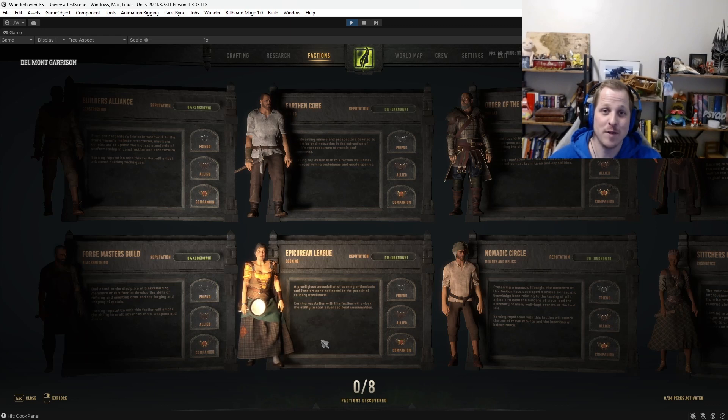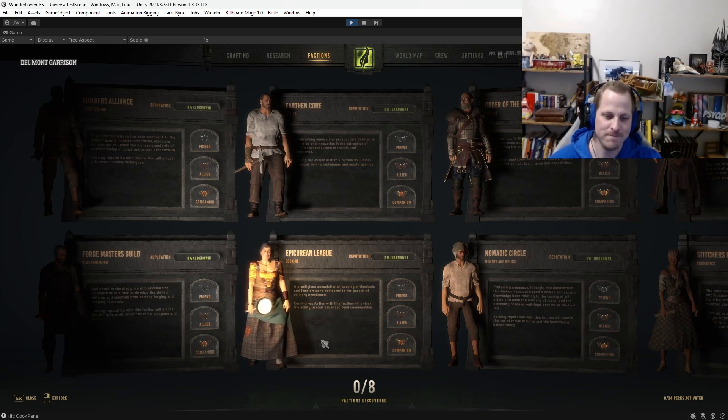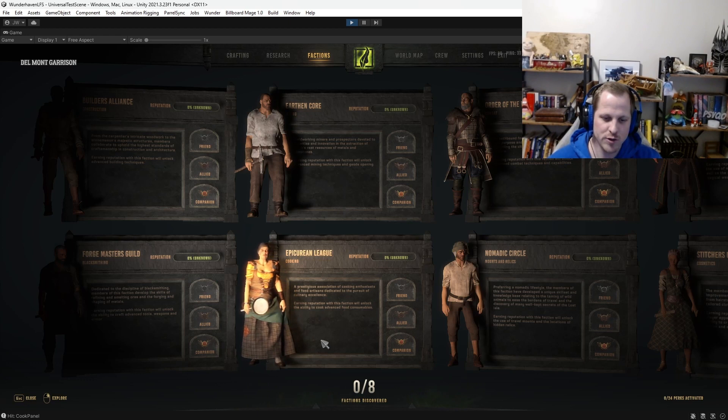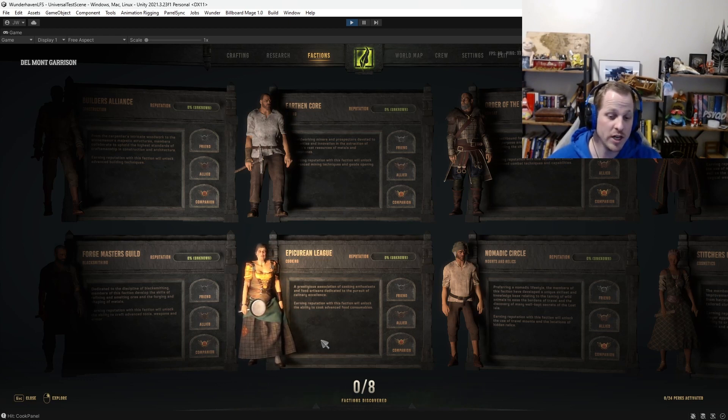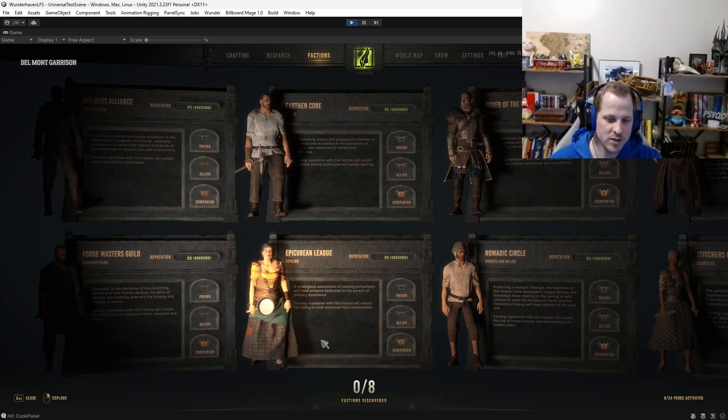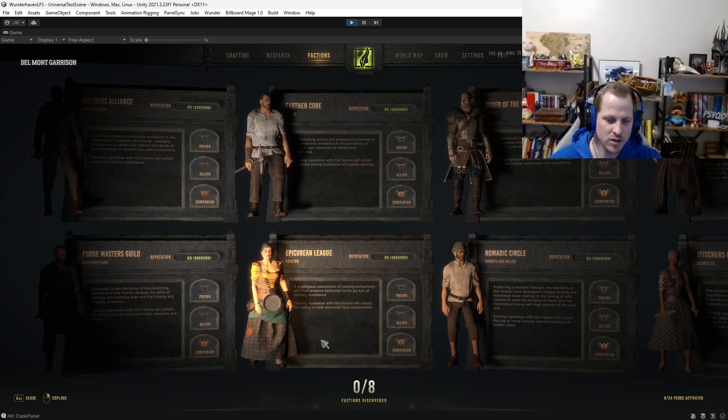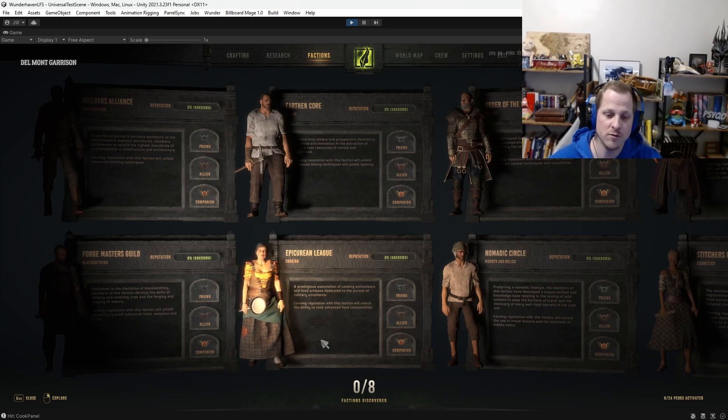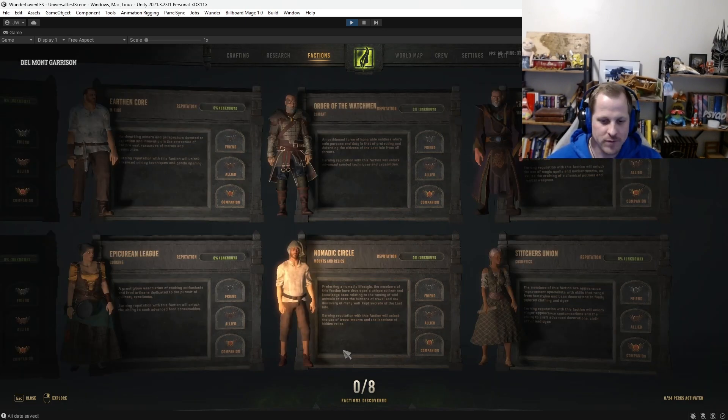The Epicurean League. The Cooking Faction. A prestigious association of cooking enthusiasts and food artisans dedicated to the pursuit of culinary excellence. Earning reputation with this faction will unlock the ability to cook advanced food consumables.